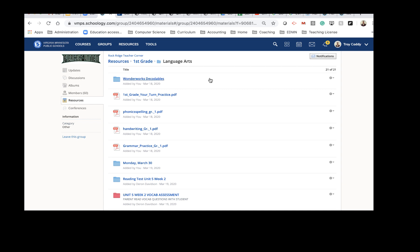If you want to move something into your course, you can just go over to the Settings wheel and say Add to Course. Once I get people in, I will make you an admin of this group so you can use these resources.